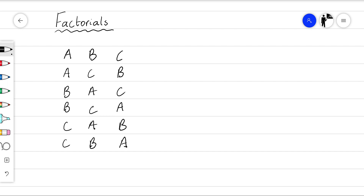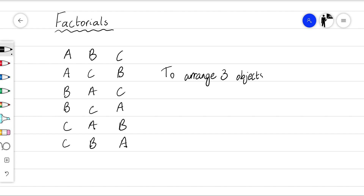So to arrange three general objects, there are six possibilities.